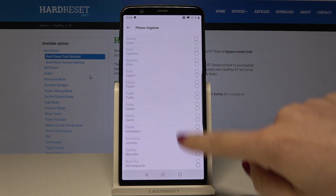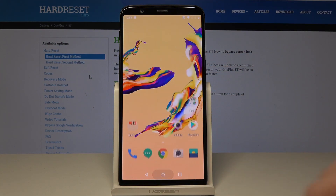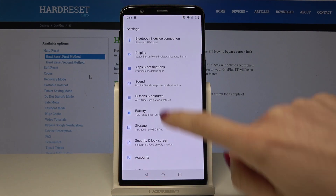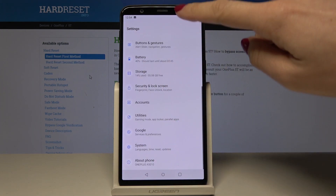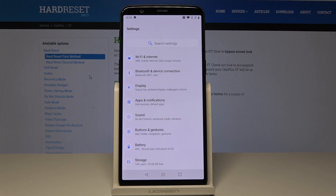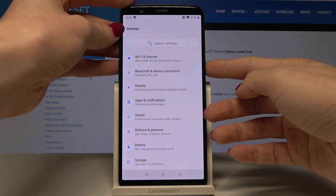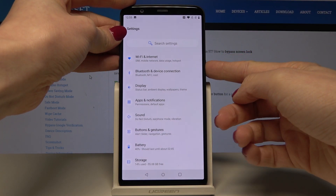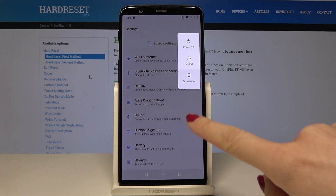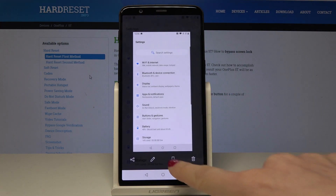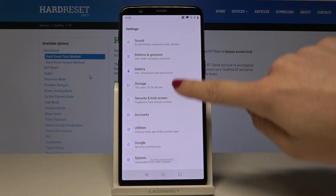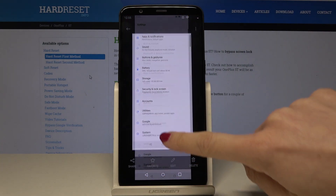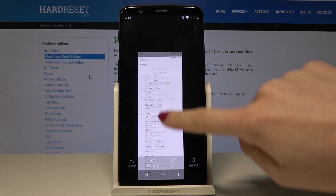If you'd like to extend your screenshot — for example, open Settings and want to show someone all the settings you have — use whichever method you prefer. Tap on the power key, tap on screenshot, then select the long screenshot icon.